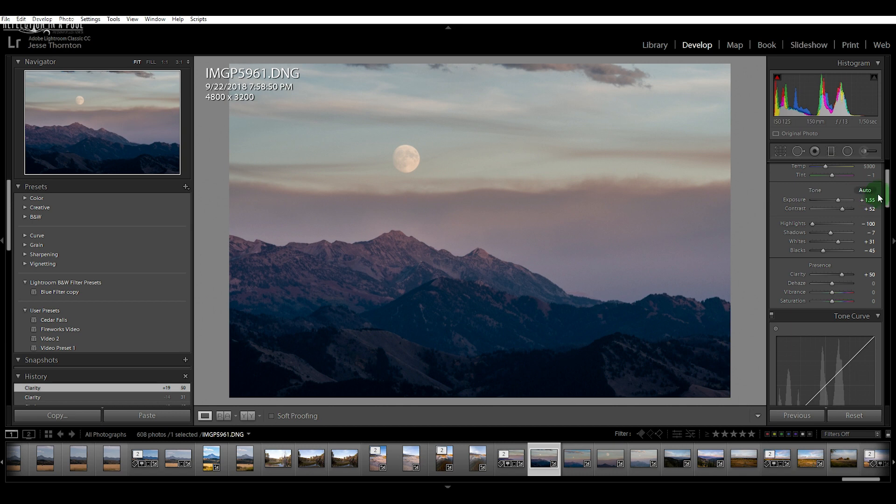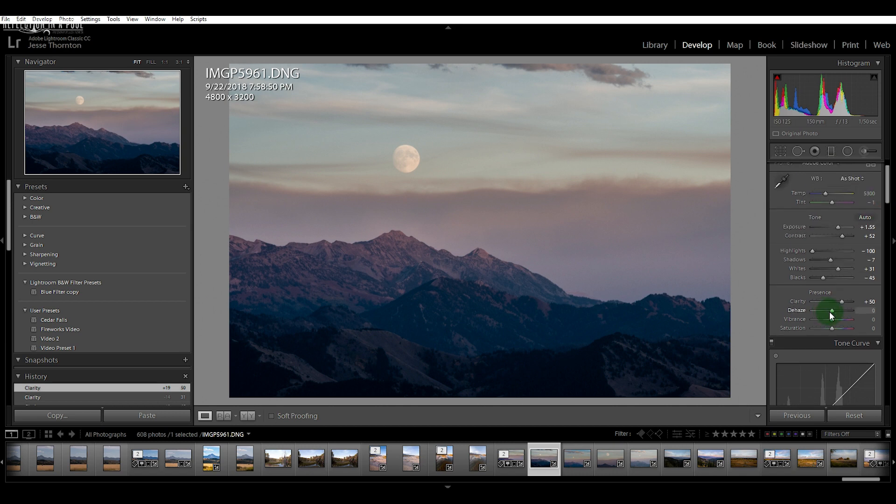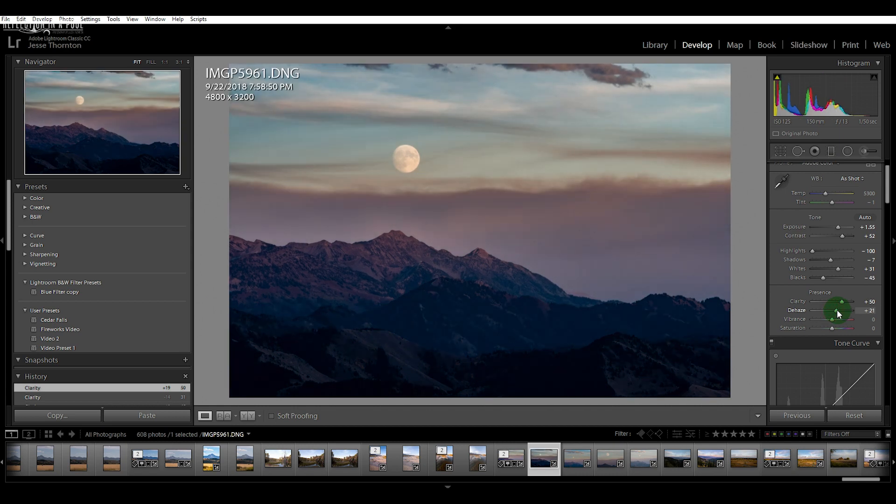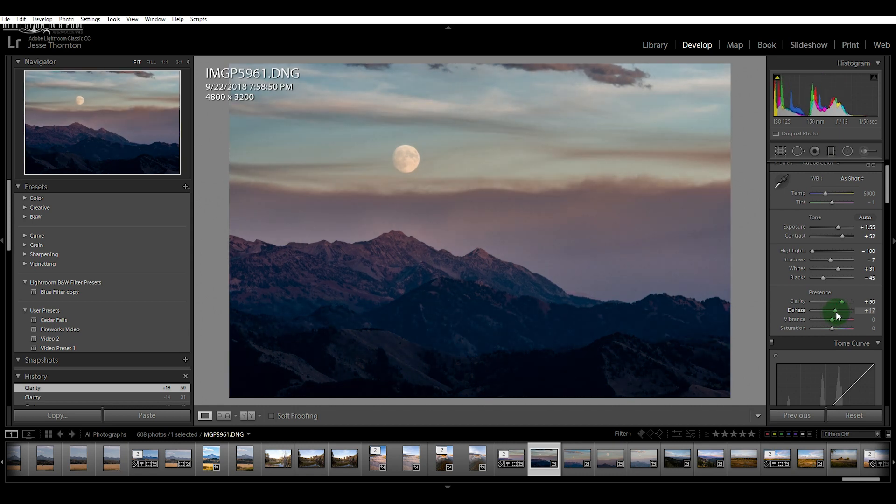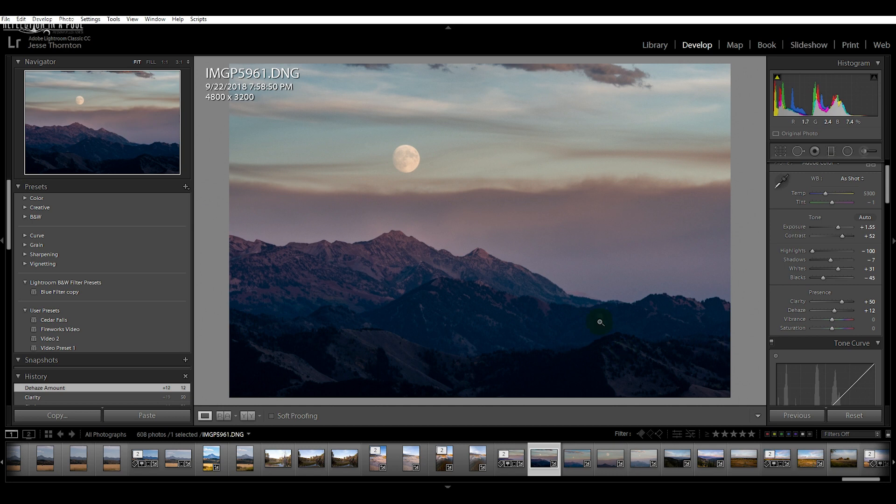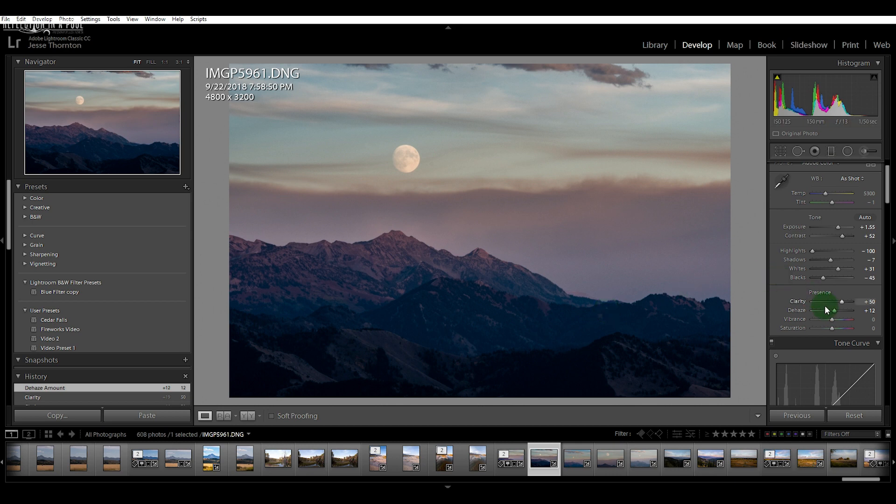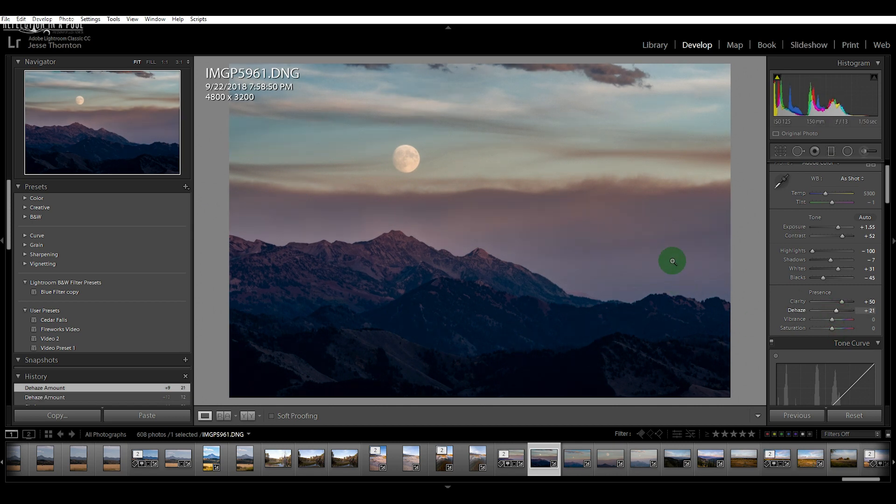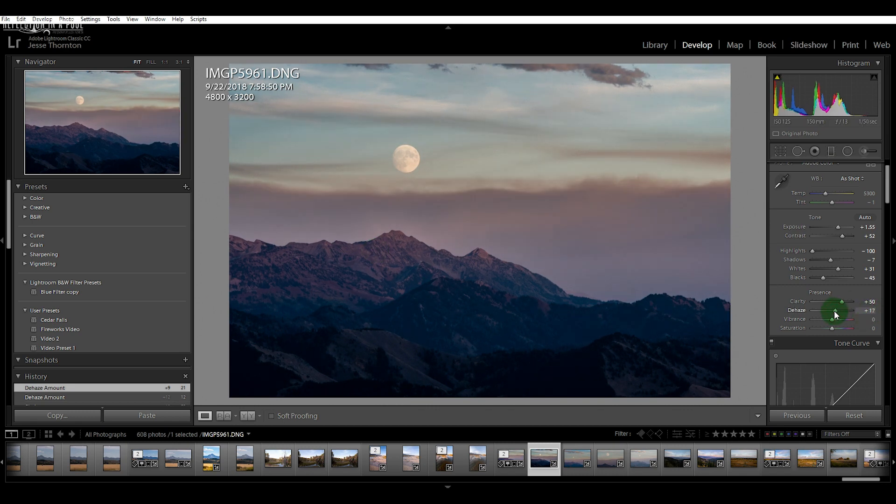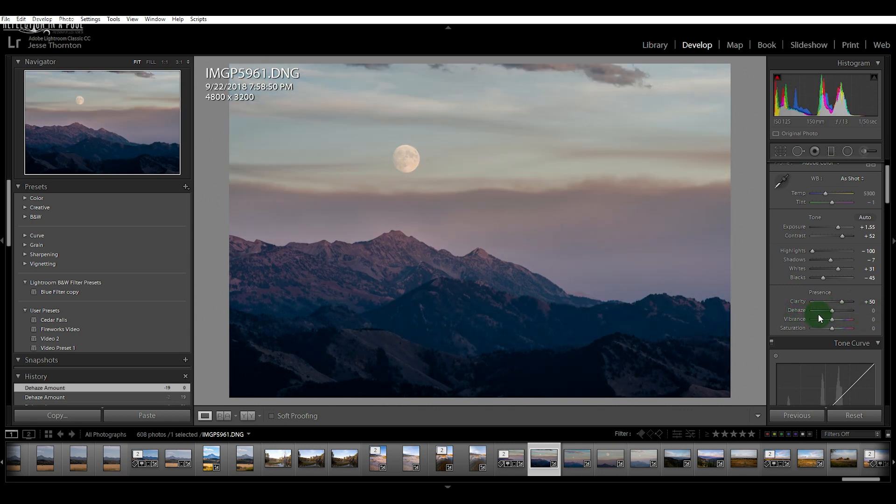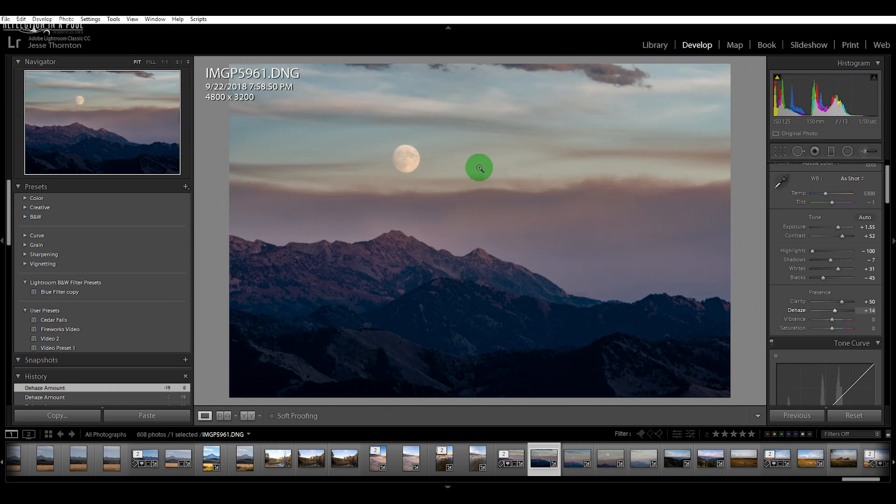Dehaze is another slider I don't typically use, but in an image like this one where you're focused in on a very distant object, distant objects appear to be much lighter in comparison to things that are closer to us because there's more atmosphere between us and the object. So dehaze can actually be useful in situations like this where we're using long telephoto lenses. It can kind of cut out the lightness created from that distance. I'm probably just going to leave that alone for now. Well, I'm going to bring it up a little bit because I like the dark and the contrast that it's adding to the mountain range here.